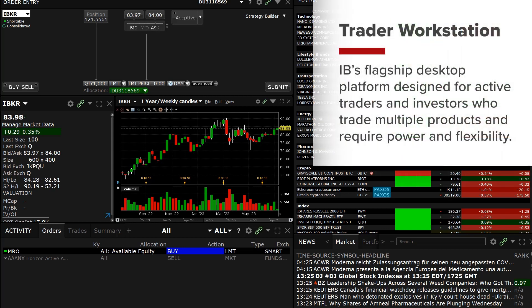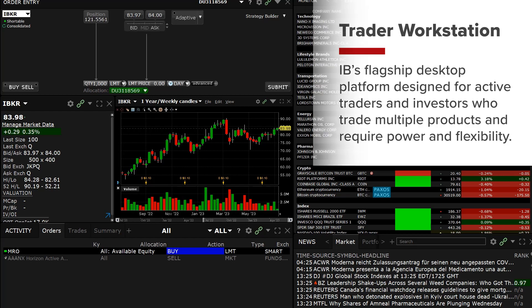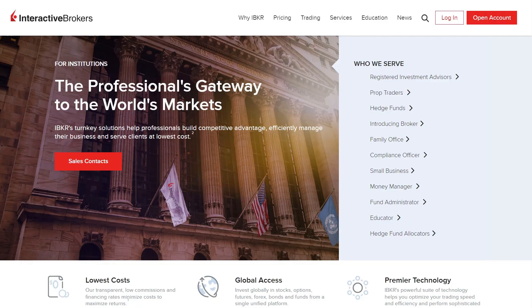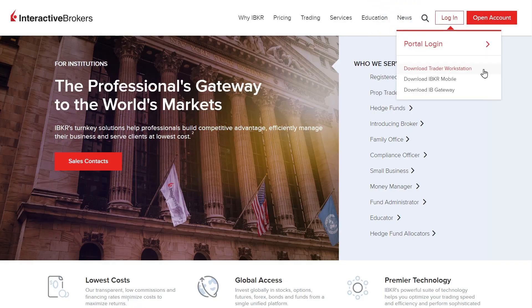Trader Workstation, or TWS, is our flagship desktop platform designed for active traders and investors who trade multiple products and require power and flexibility. To install TWS, click the login button on our website and select Download Trader Workstation from the drop-down menu.